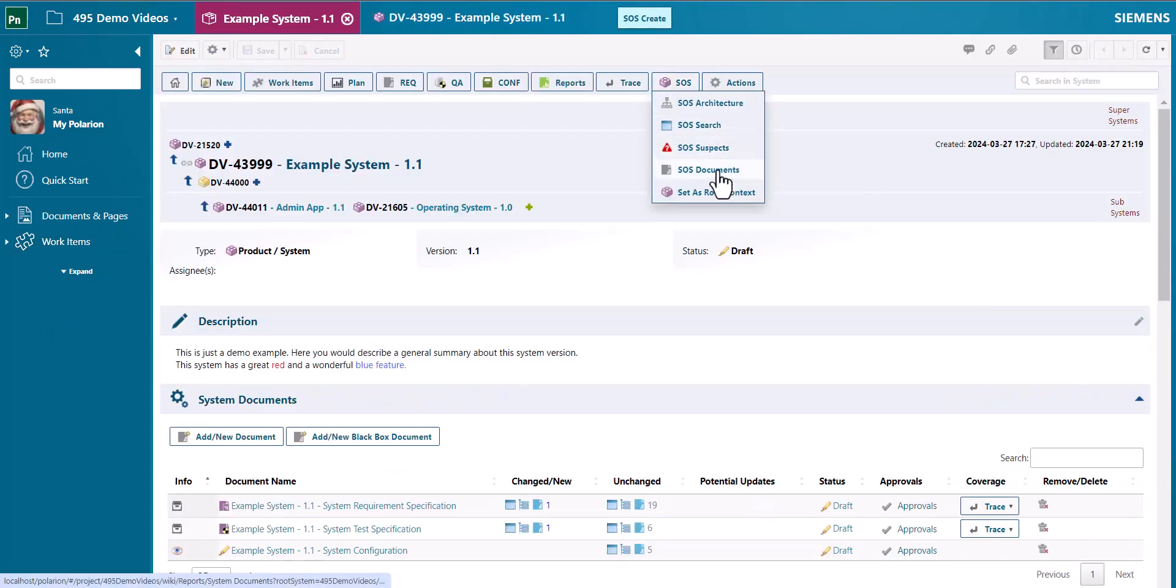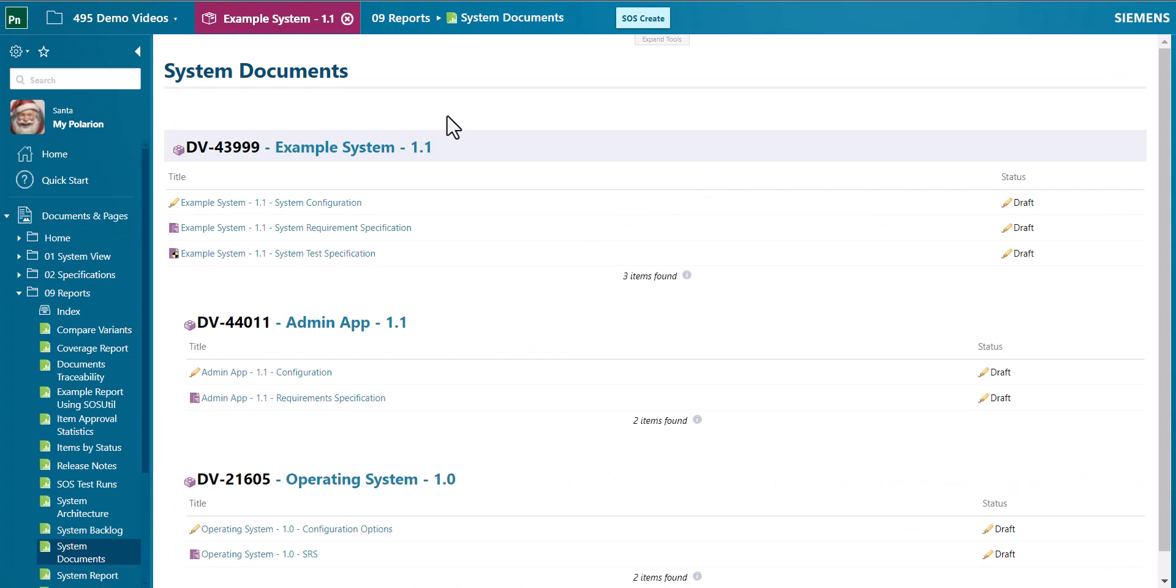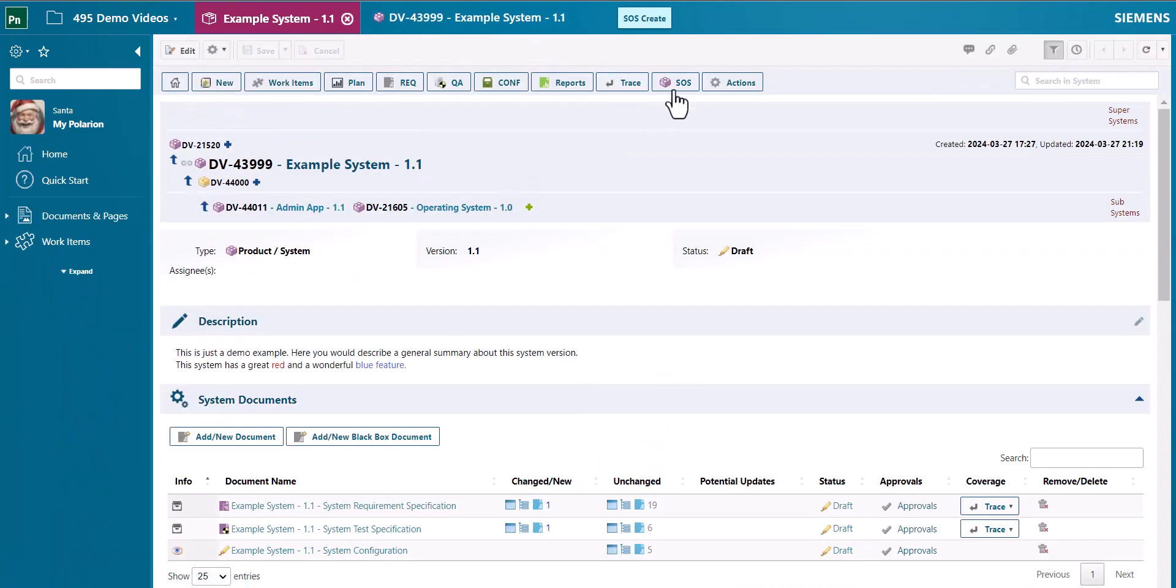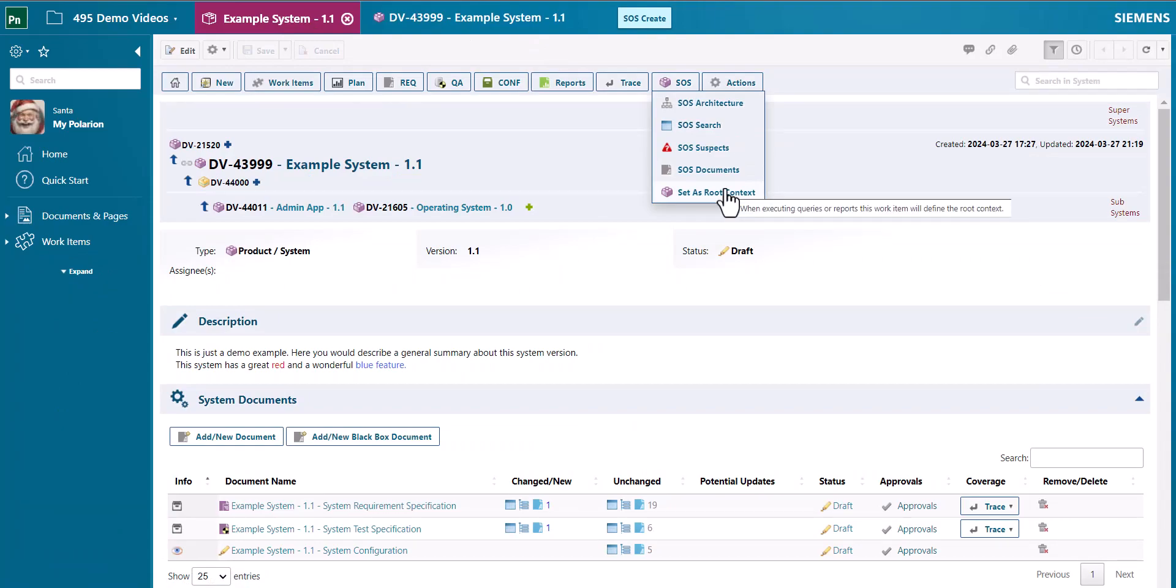The SOS documents menu gives you access to all the documents of all systems and subsystems. And the set as root context again allows you to change the root context.